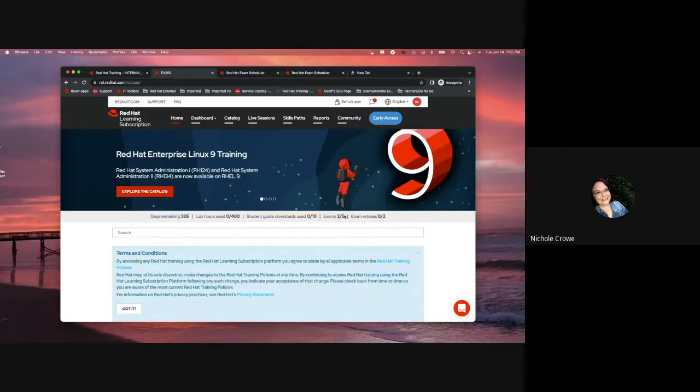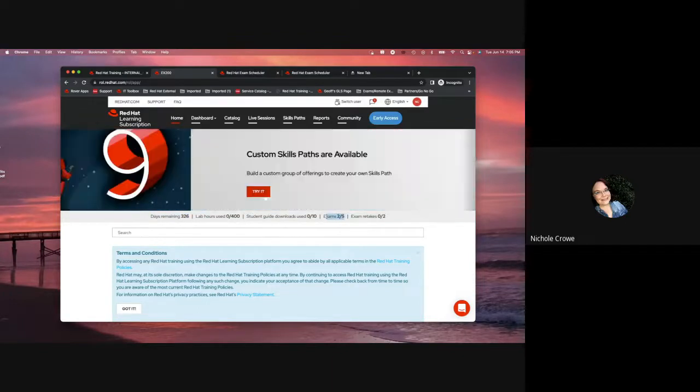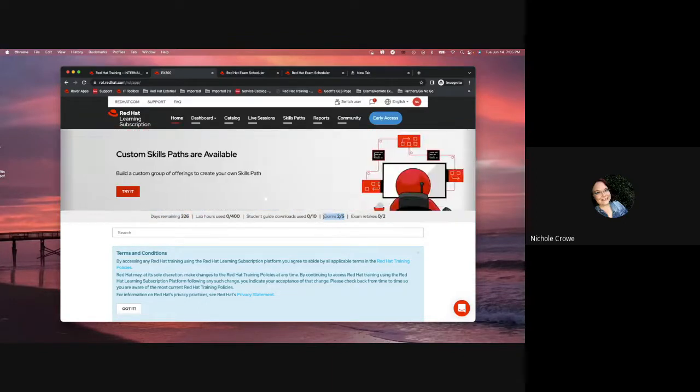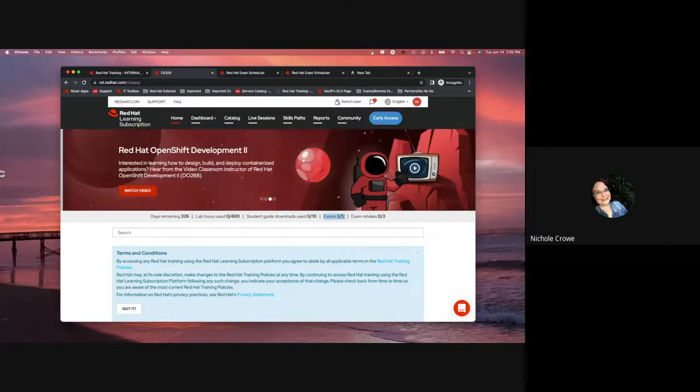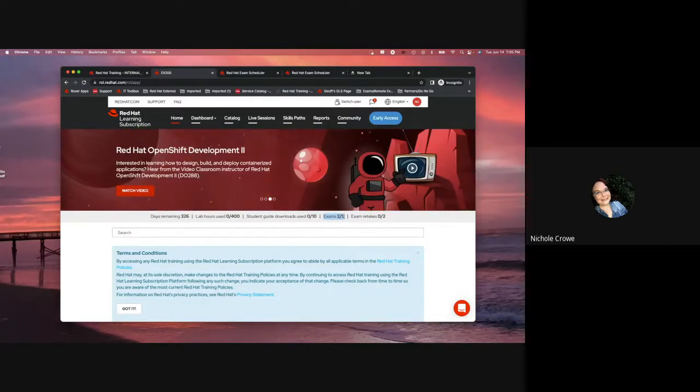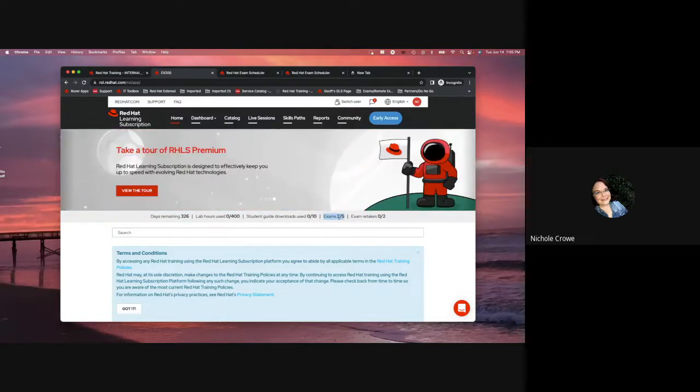And then the other thing I want to pay attention to when it comes to exam vouchers is how many I have remaining. With the standard and premium Red Hat Learning Subscriptions, you are allotted five exam vouchers. And as you can see from here, I've actually used two out of my five exam vouchers.